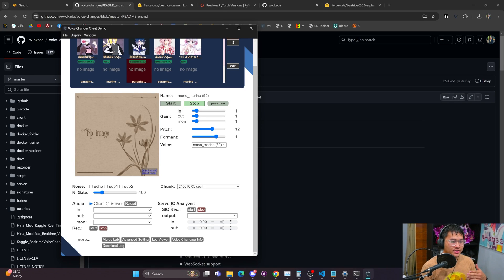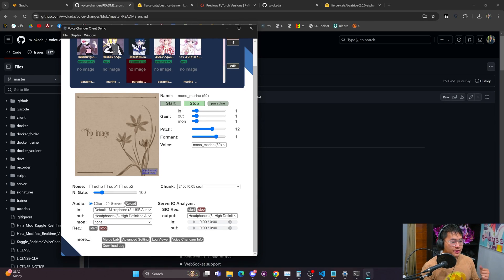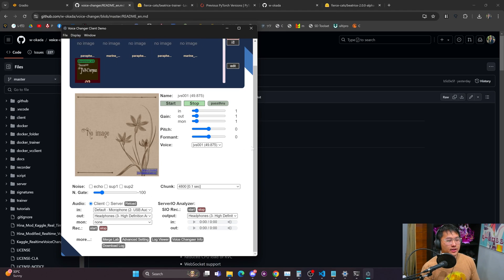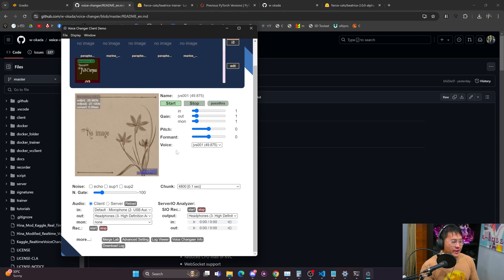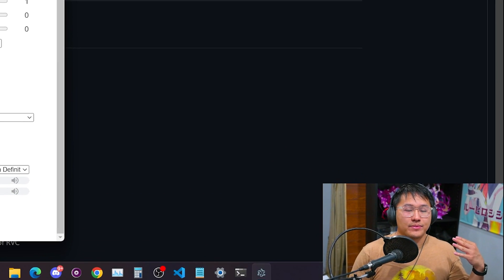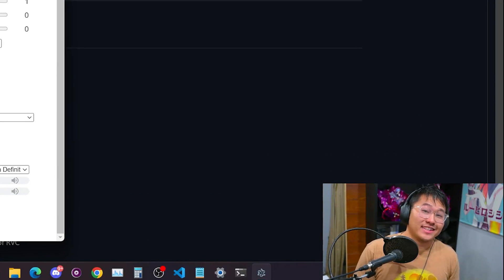With the default settings here I'm gonna go ahead and select this JVS corpus right here and give an example. So I'm gonna go ahead and start it and you can see my voice has already changed and this is already pretty quick in terms of latency.